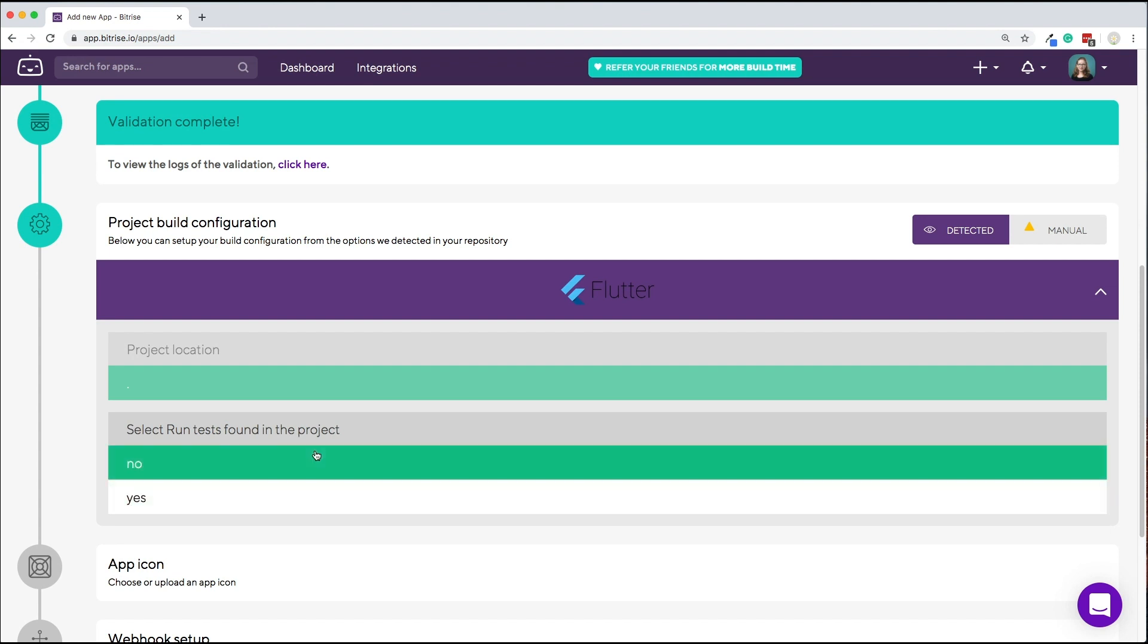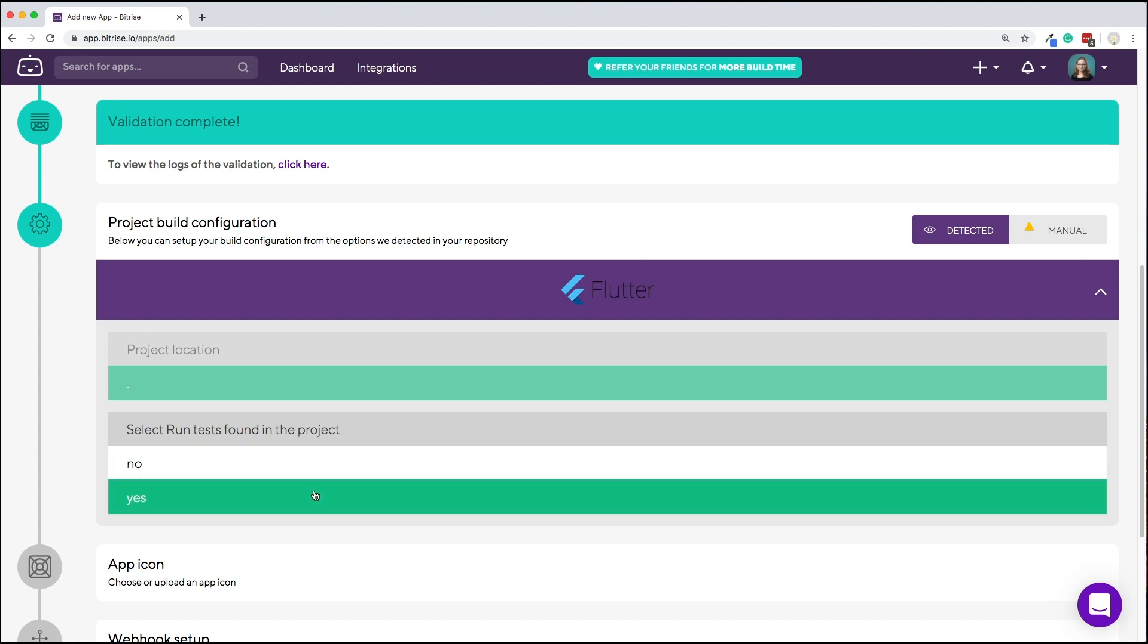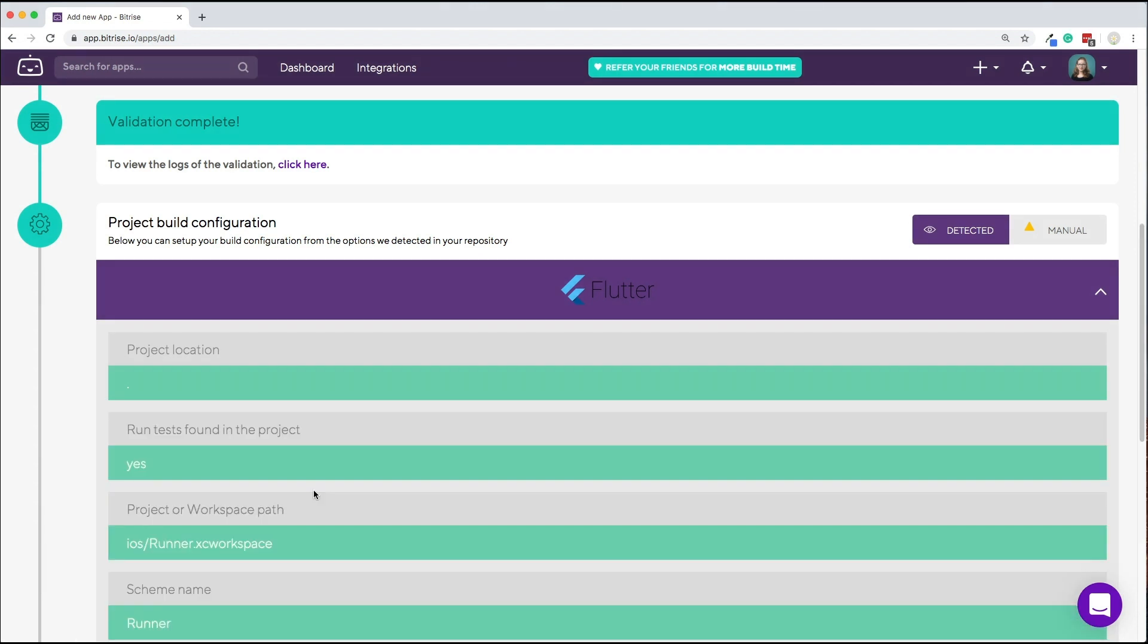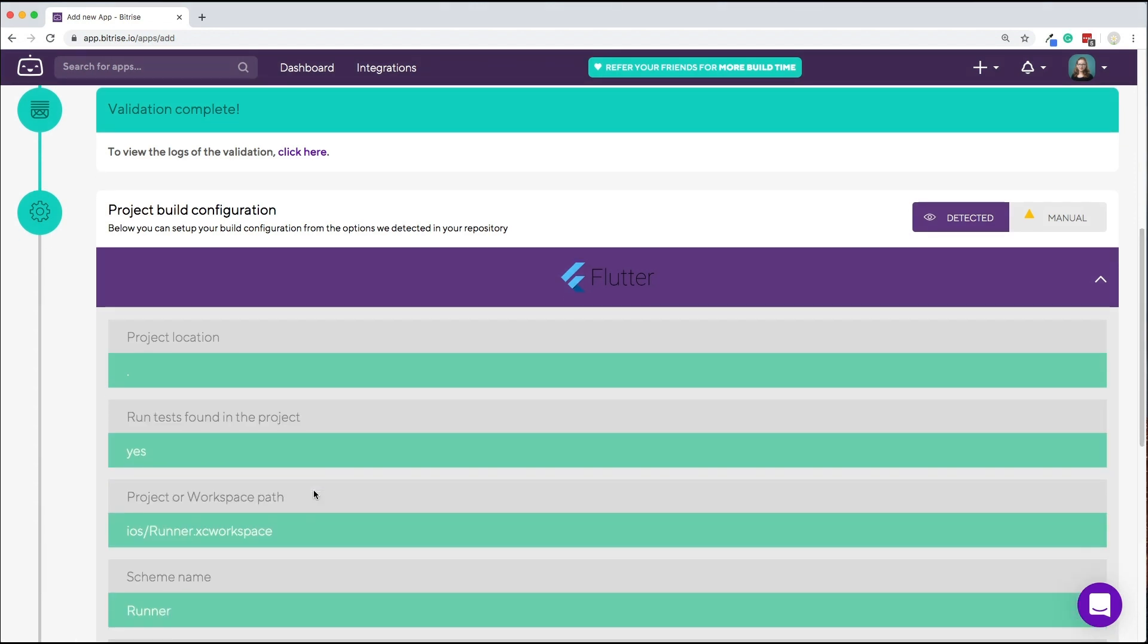At this point, you need to decide whether or not you want to run tests found within the project. By default, you will probably want to select yes for this, even if you don't have any.